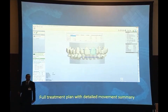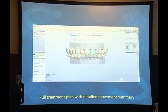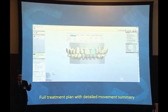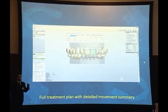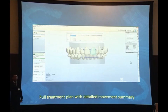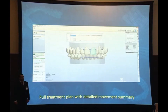Nowadays we are thinking of a new project to use this software for making aligners completely in the clinic without the use of any company. The idea is to make the setup in several steps — in each step we move a certain number of teeth with a certain amount of millimeter movements. Then we will print each step model and do the aligners in our clinics. It's still an idea, but hopefully in the future we can do this in our clinics.